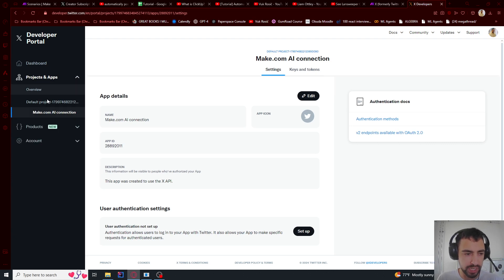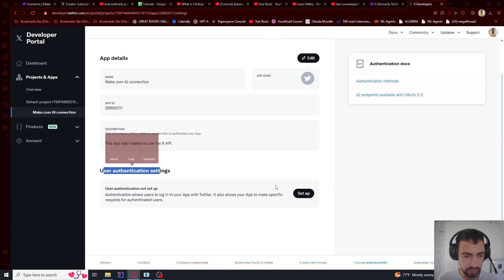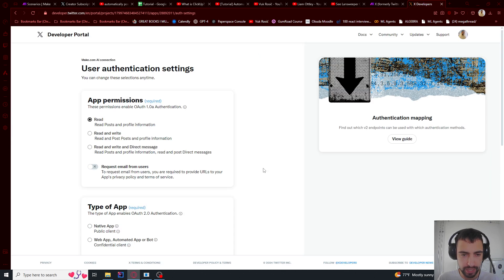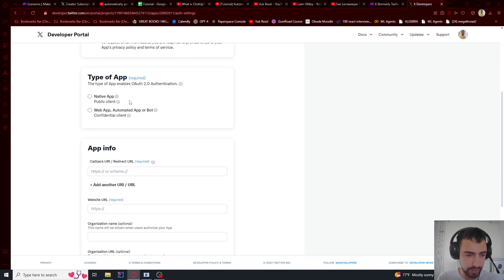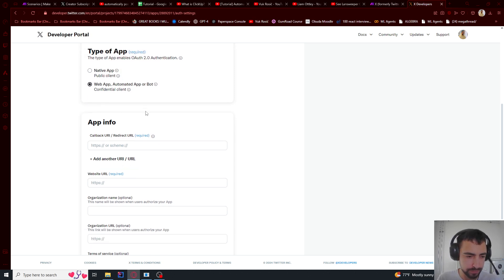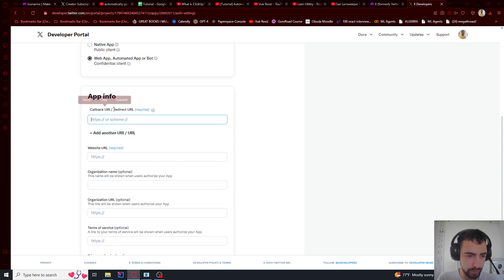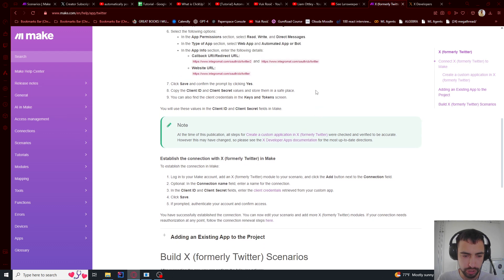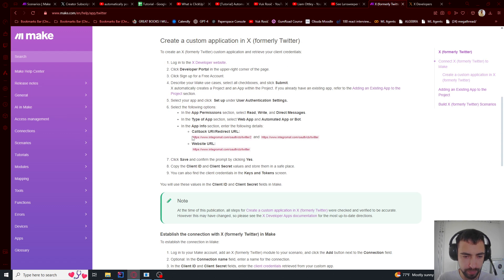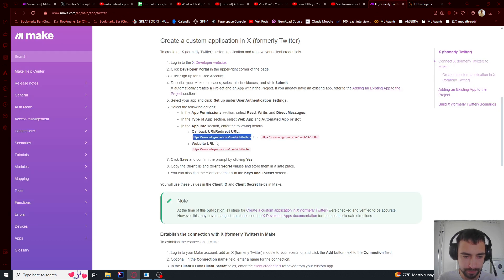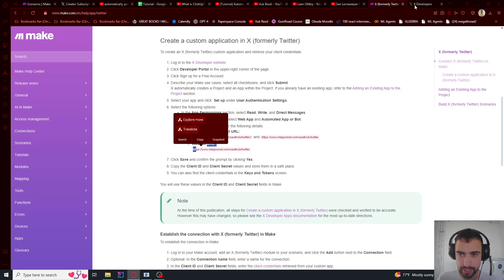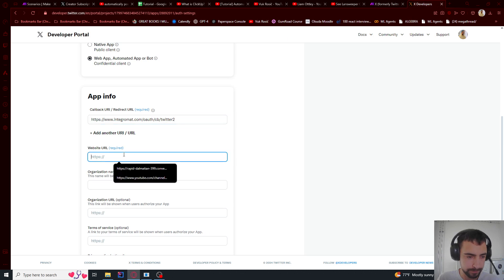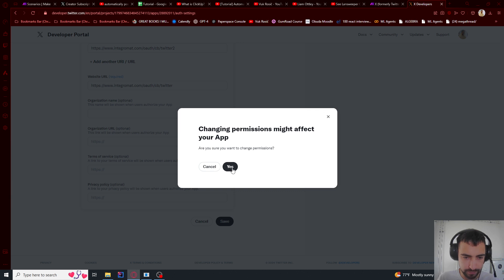Then we will go here to project and apps and our make.com connection. And make sure to find this user authentication and set this up. And we will give all of the permissions. So I'm going to select web app automated app or bot. And then here callback URL and website URL, we're going to scroll down here and then copy this one. And then I'm going to paste it into website URL and copy this one for callback. And then I'm going to click save.